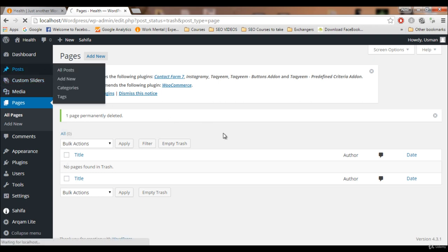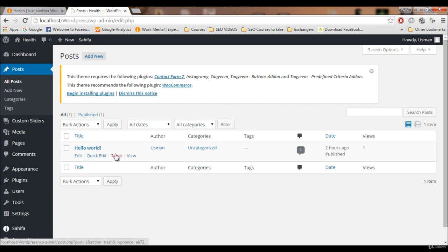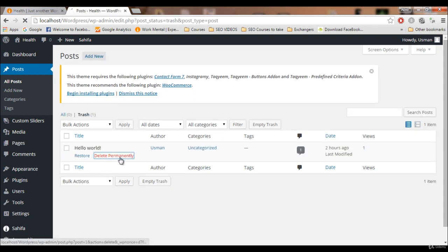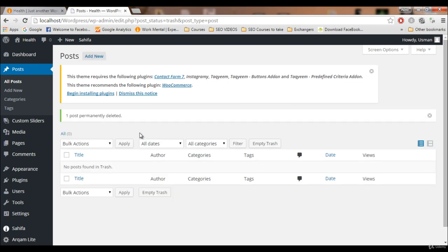Now for the Hello World post — send it to trash, go to the trash, and remove it permanently. We don't need this post. The post is gone and the Sample Page is gone.